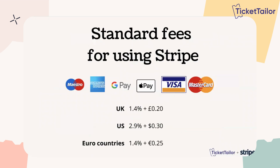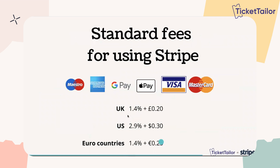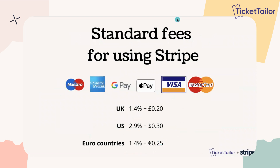What are the fees for using these? Most people will probably be using their credit or debit card or Google or Apple Pay. These are the standard fees — you can see here what they are for the UK, US, and Euro countries. It's always made up of a percentage and a flat fee for credit and debit cards, and this is charged on the overall order. So it's slightly different to TicketTailor, where we charge per ticket — Stripe charges fees based on the overall order value.